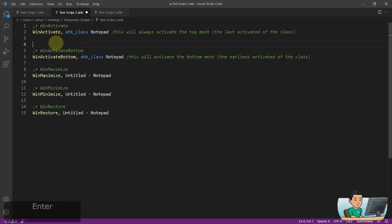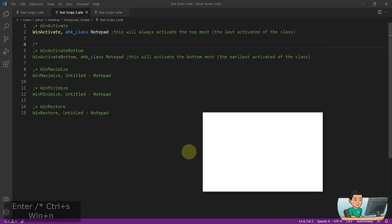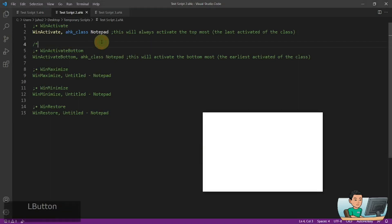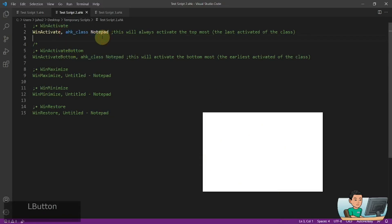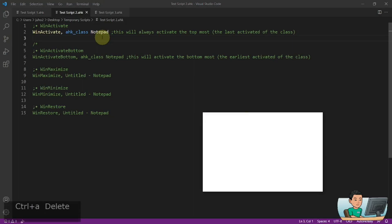Beginning with the WinActivate command — I've demonstrated this a lot of times so there's nothing new about it. I've got a Notepad open and this is its WinTitle, so if I go ahead and run it my focus is going to change to that Notepad. When I type something it's going to be typed in that Notepad window because it has been activated.